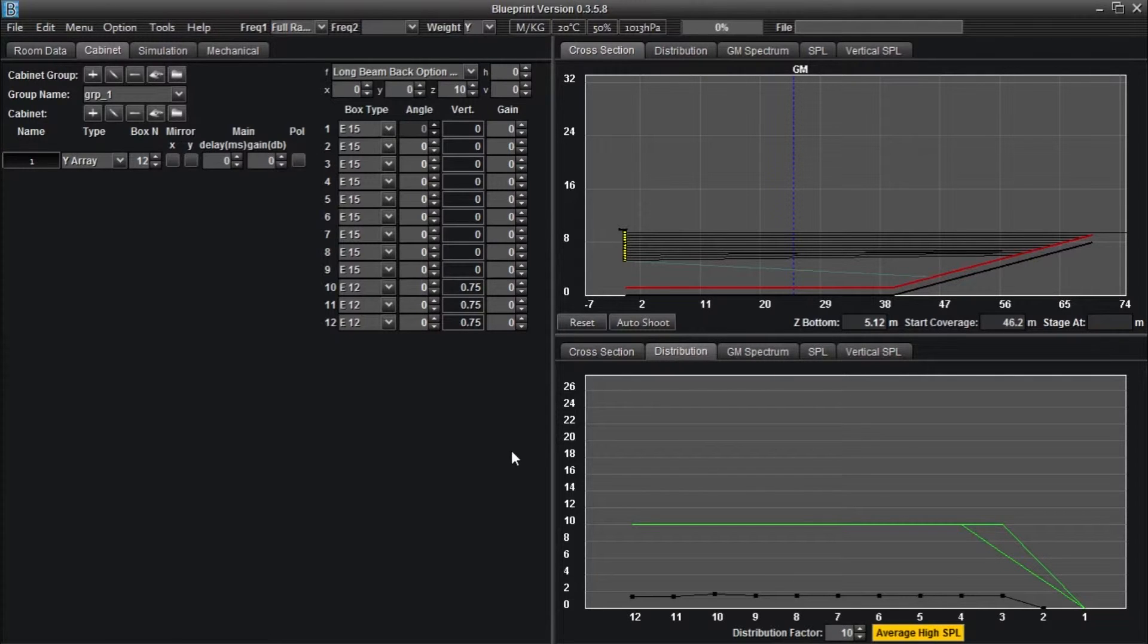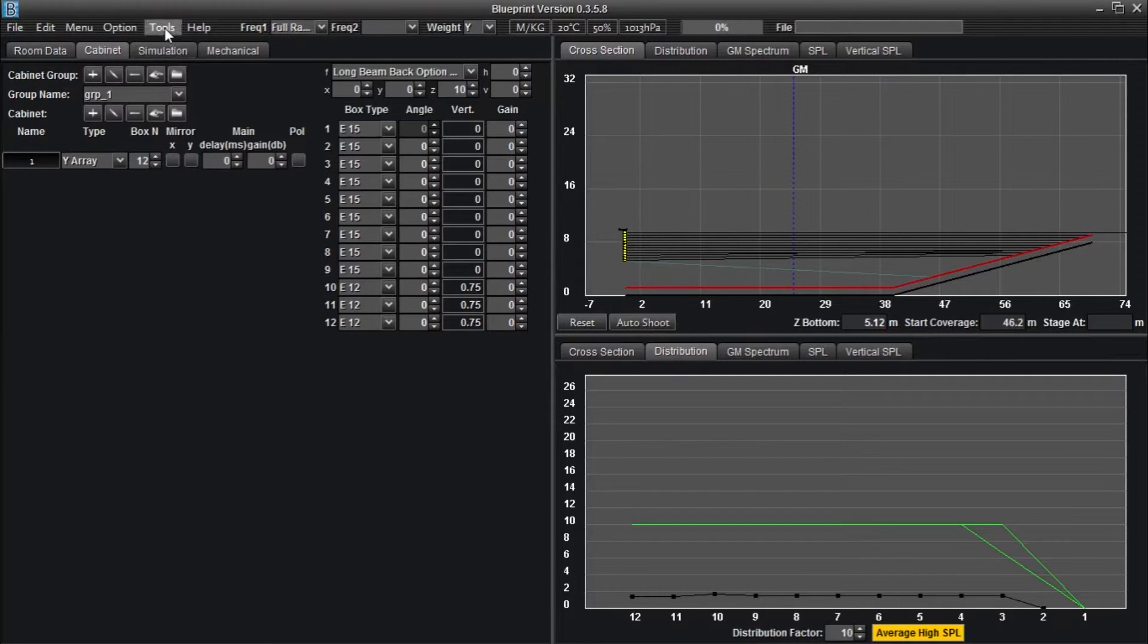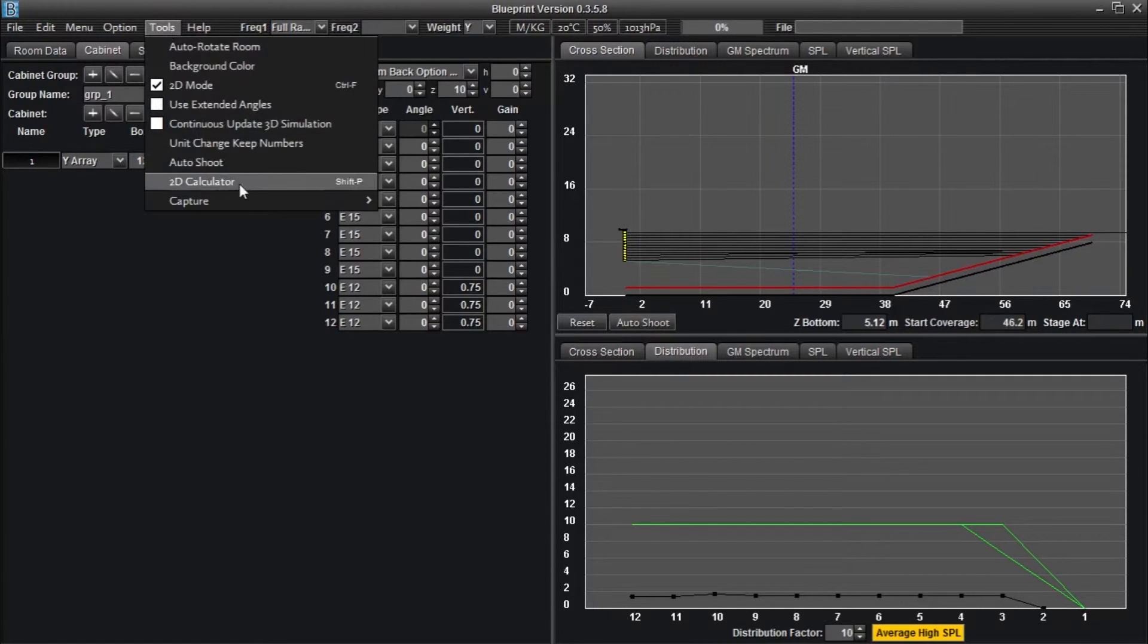Hi everyone, in this episode we will take you through the basics of the auto shoot function. The auto shoot function can be activated by clicking the auto shoot button on the cross-section graph or by selecting auto shoot from the tools drop down menu.